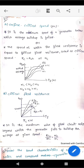Critical field resistance is the maximum value of field circuit resistance beyond which the generator fails to build up voltage at a given speed.